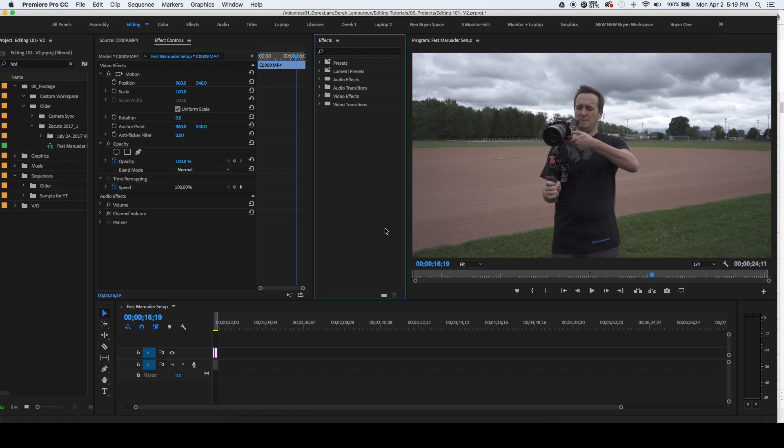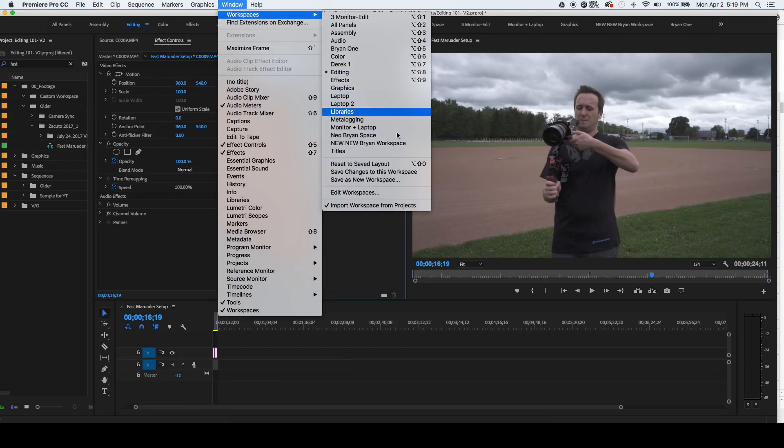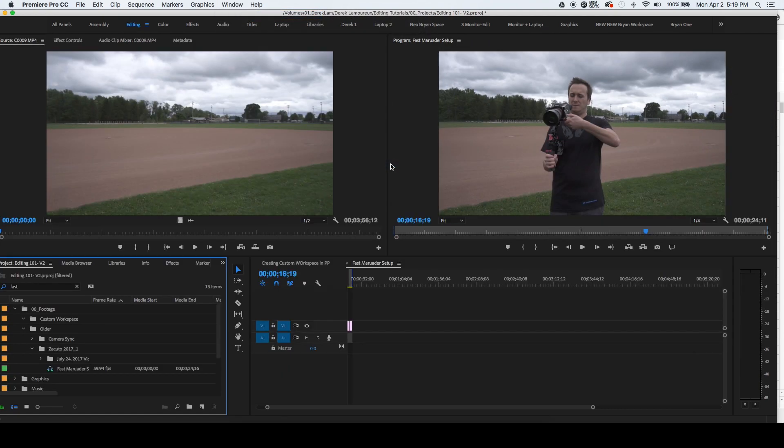Now you can go up to all the different workspaces at the top and look through to find yours, and then click on it and you'll see that it's different. If you ever need to reset your workspace that you're in, you can go to windows, workspaces, reset to save layout.